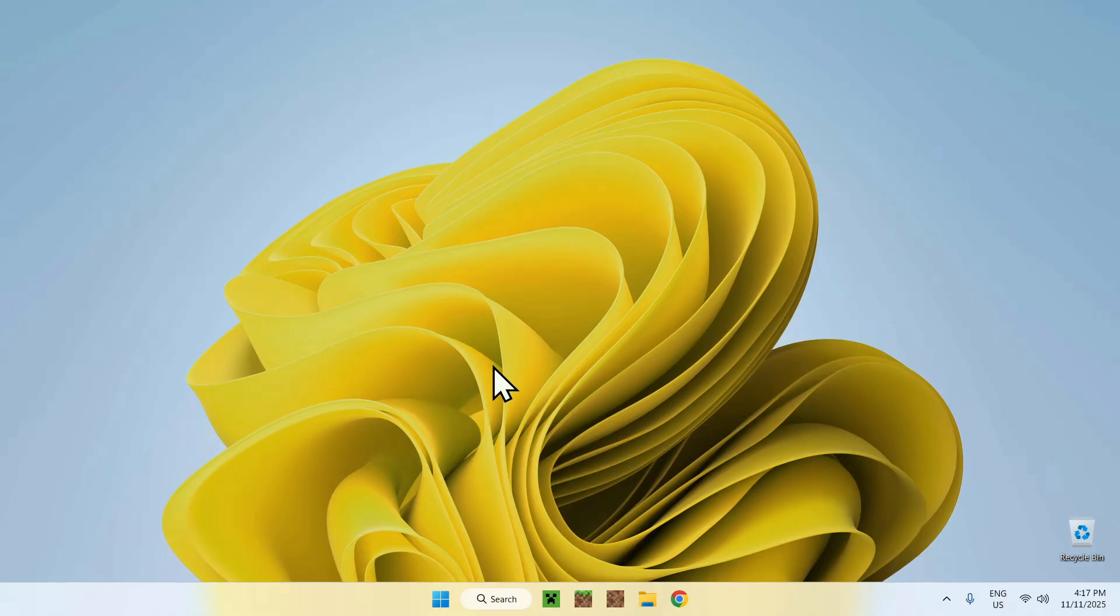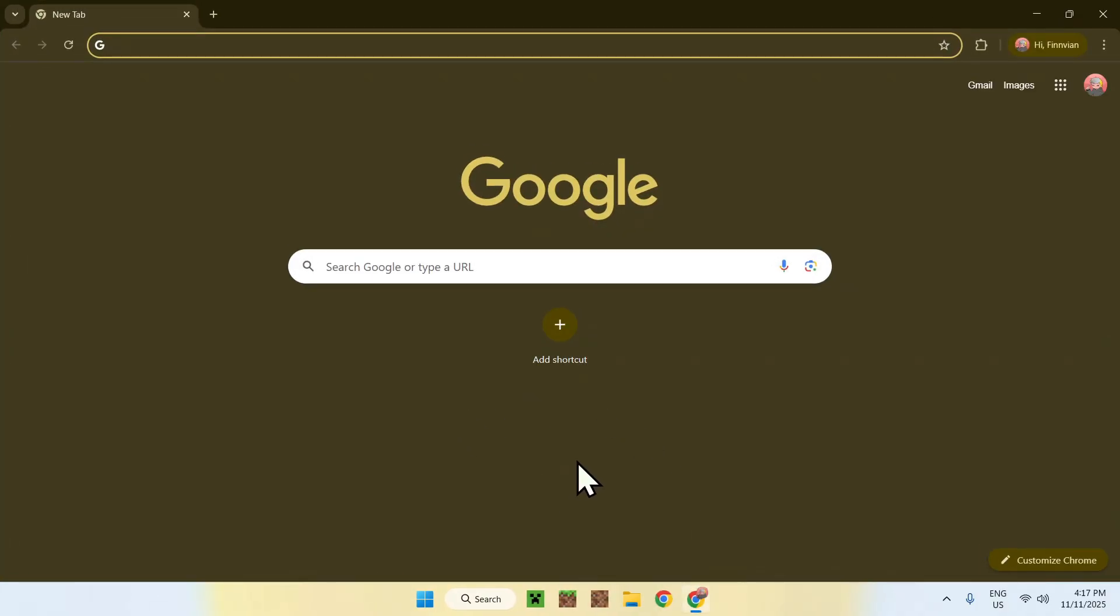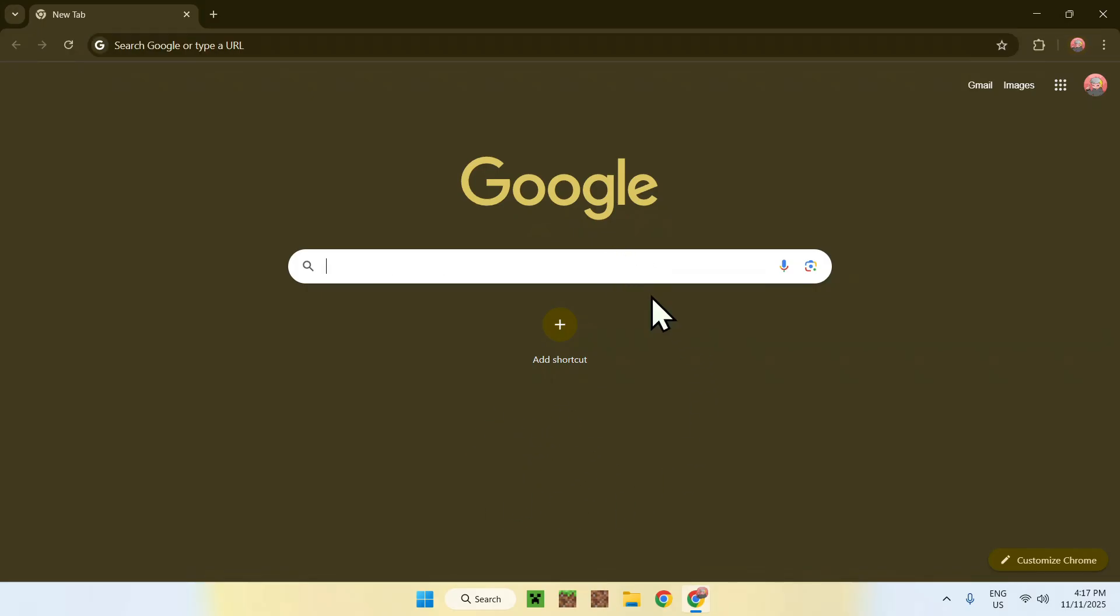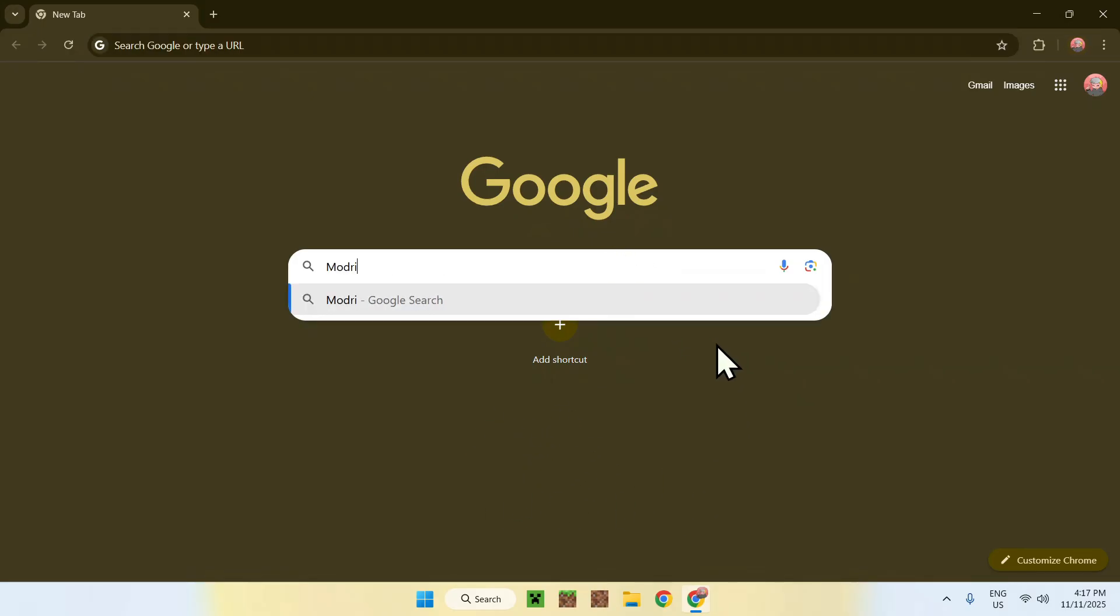To begin, simply go to your web browser, and I will have links in the description if you need them. But here, just go to your search bar and search up Modrinth, like so.